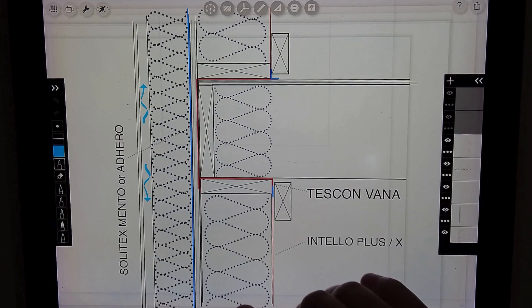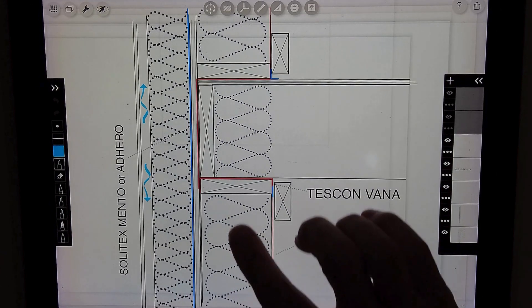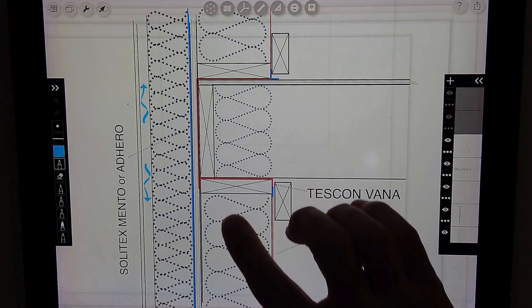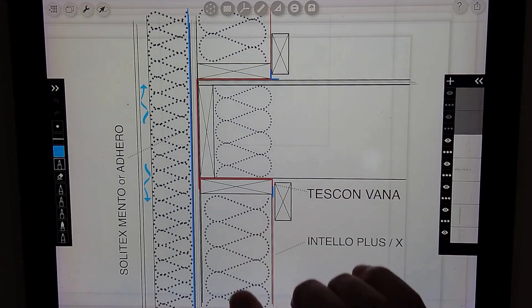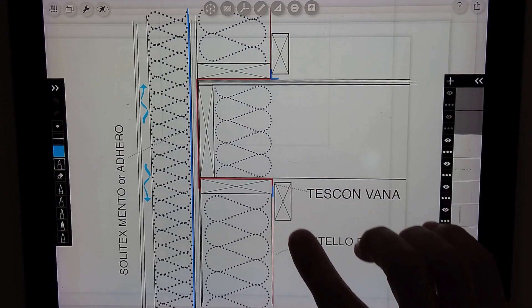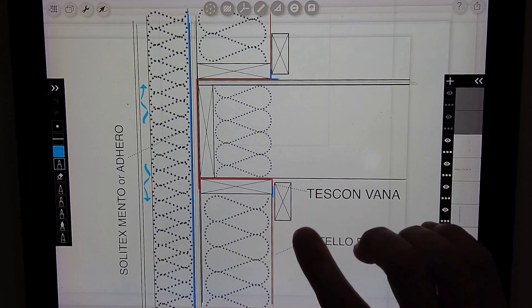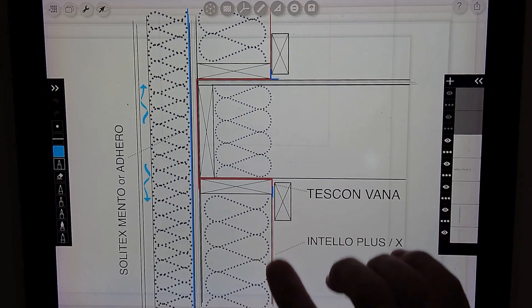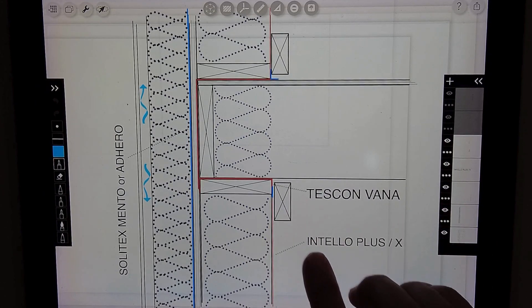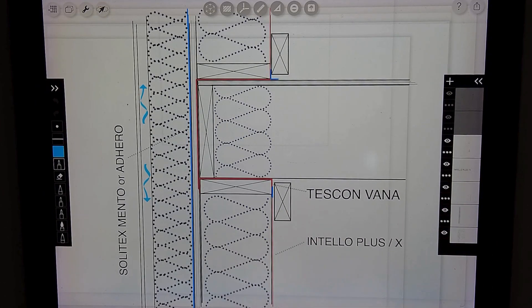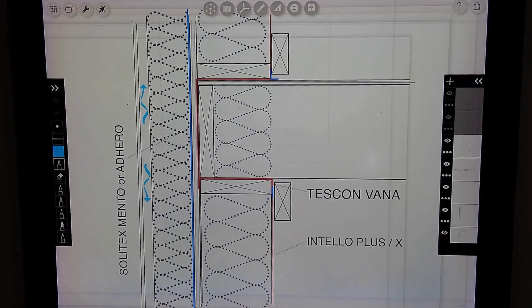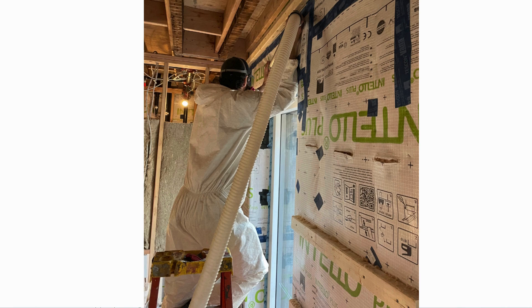If this was blown in insulation such as a dense pack cellulose, you'd actually install the strapping first and the Intelo membrane to blow behind it. The Intelo can help support that install and the strapping will help prevent any billowing or bulging of the Intelo membrane.